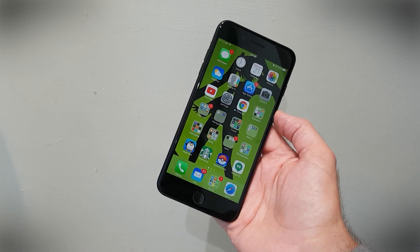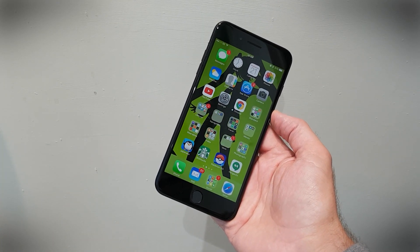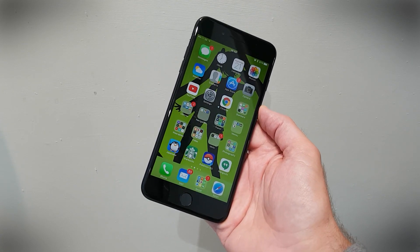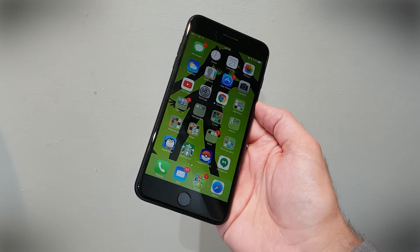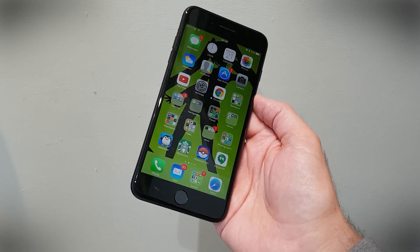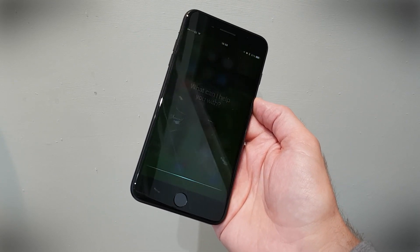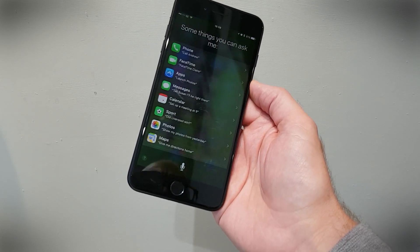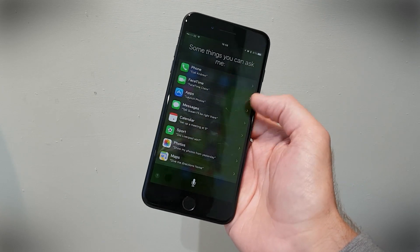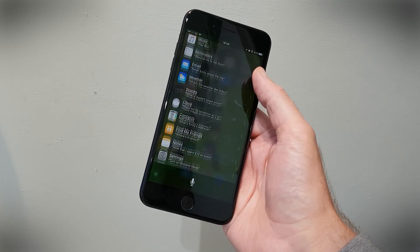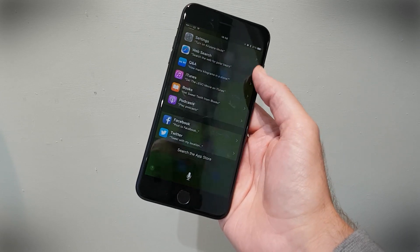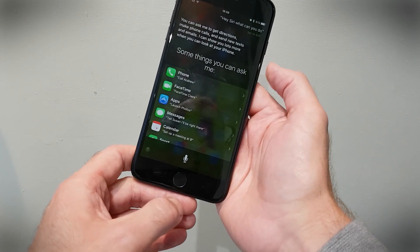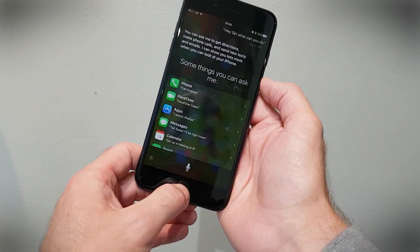Siri has also got a little bit more clever in iOS 10. If you're unsure of what Siri can do — and there are a lot of things Siri can do — you just have to ask, just like in old iOS systems. Hey Siri, what can you do? Siri responds: 'You can ask me to get directions, make phone calls, and send new texts and emails. I can show you lots more when you look at your iPhone.' So Siri can do quite a lot, and if you want to know how, just ask.